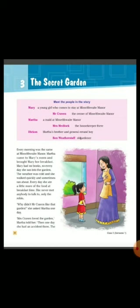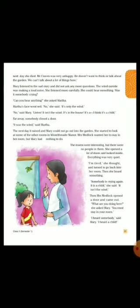One day she asks why Mr. Craven likes this garden. Mrs. Craven loved the garden — Martha told her that Mrs. Craven loved it very much. One day she had an accident there, and the next day she died. Mr. Craven was very unhappy. He doesn't want to think or talk about the garden because his wife died there.